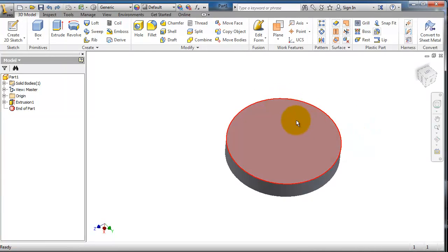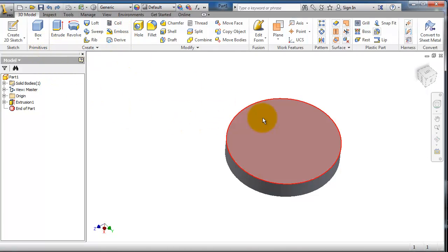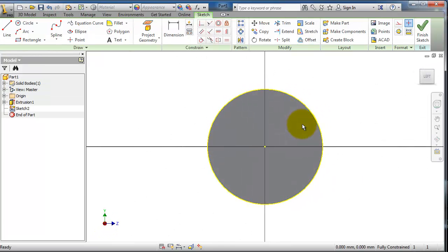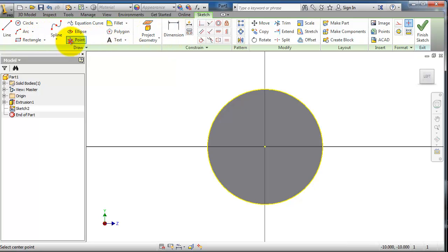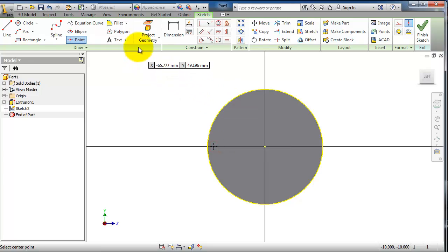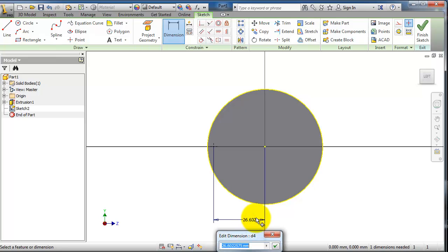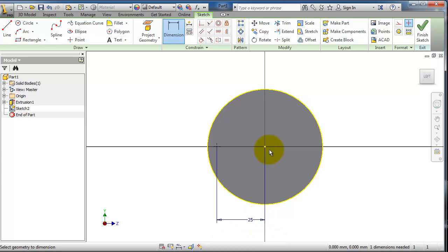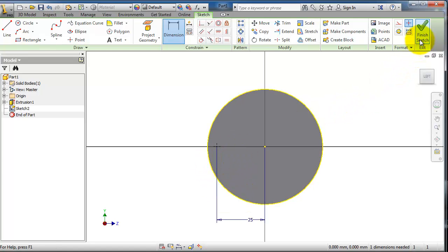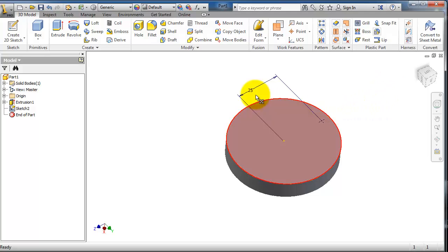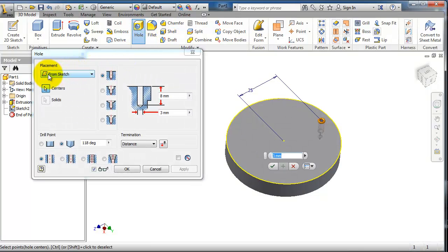Let's create a sketch on the surface by clicking on it. Insert or create sketch. Now select the point and then give it the dimension 25. So now we have the place of our hole.